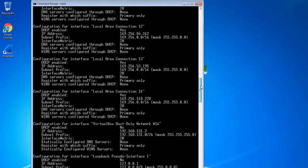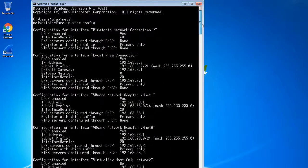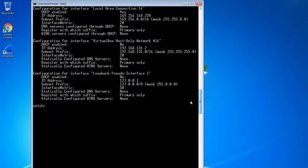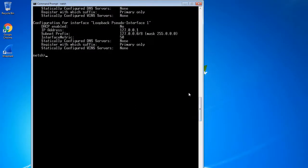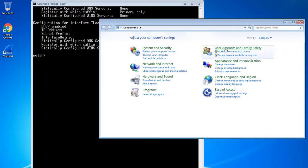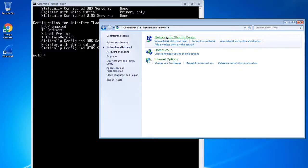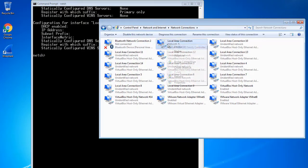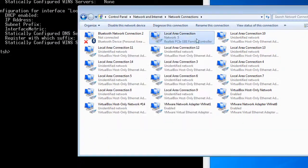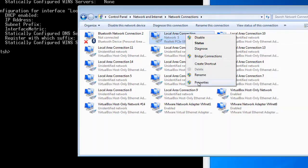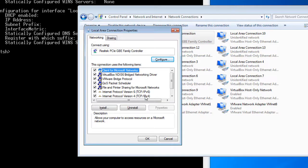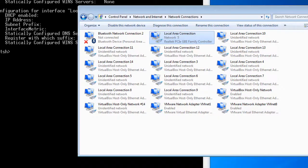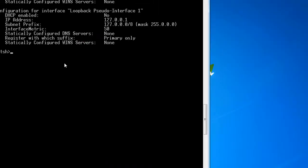With this command you can check all configurations of your network card and interface card. Now I will use a second command for configuring a local area connection, assigning some IP and subnet mask. First I checked in Control Panel that there is no IP address assigned to my network card. There is no static IP address assigned, as shown in TCP/IP properties — and I close this window.